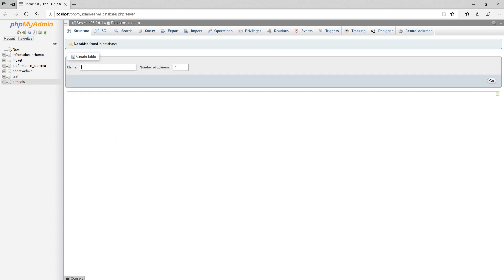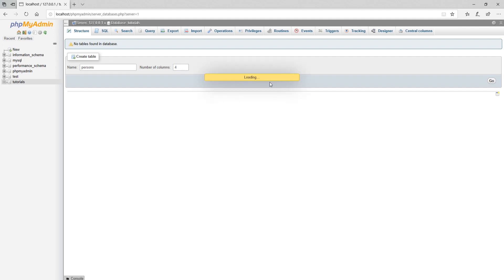After database creation you can create table. So name your table and provide number of columns for your table. Then click on go to create table.